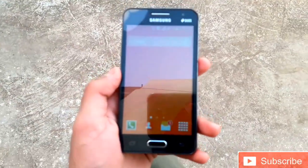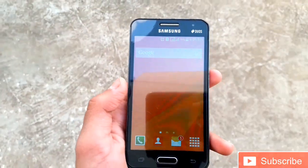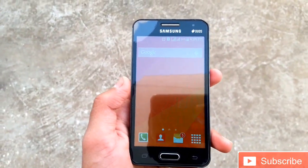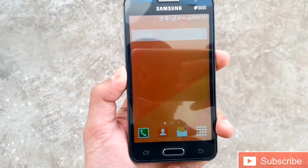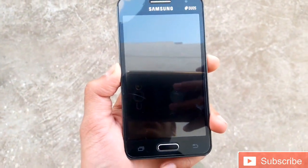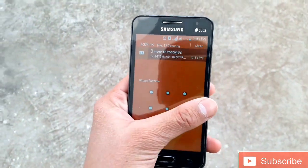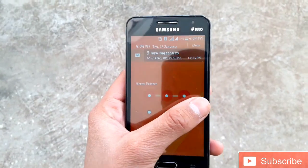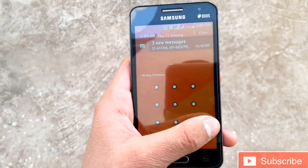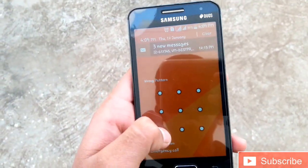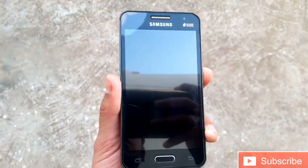Hello guys, welcome to Tech Trends. Today I'm going to show you how to recover from a password, gesture lock, or pin lock. As you can see, this is a gesture lock and it is not opening. This is the real password, so I can only unlock it this way.